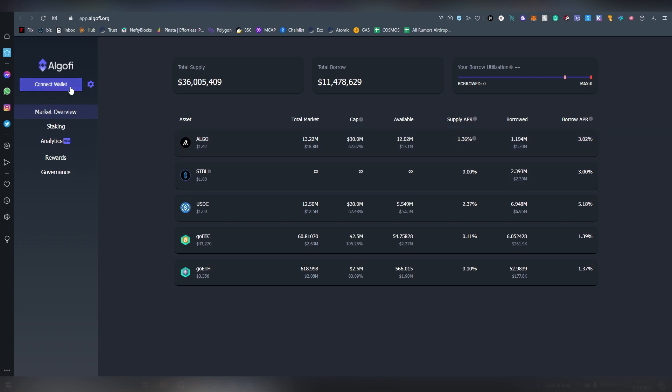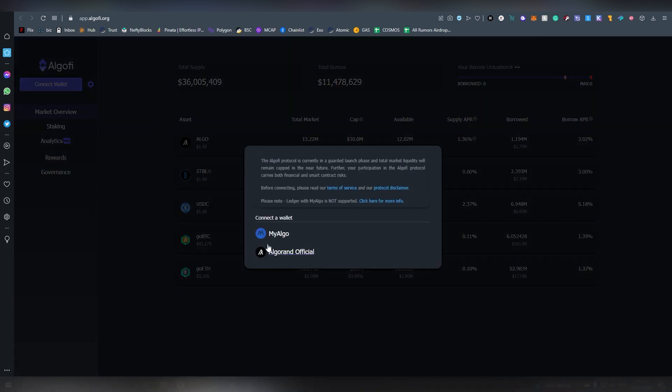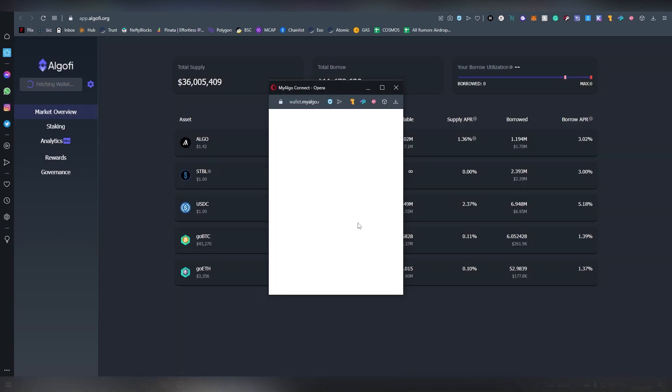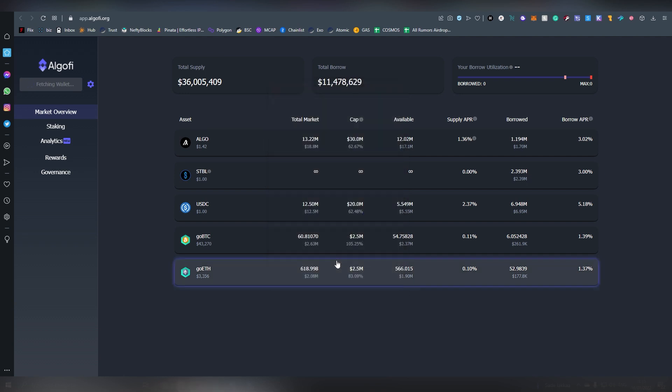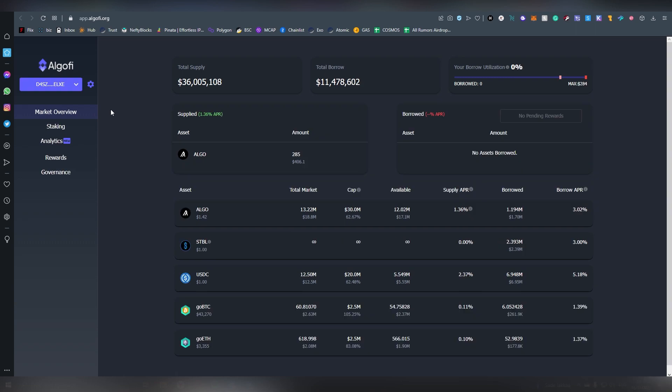Now we're going to be logging in. As I already said I'm going to be using my Algo here to log into the platform, putting my password in hoping that I remember it on the first go and there we go we are now logged in.